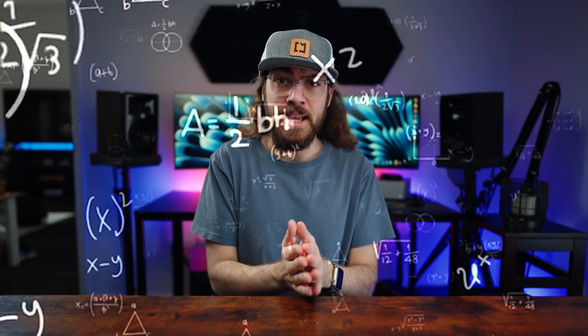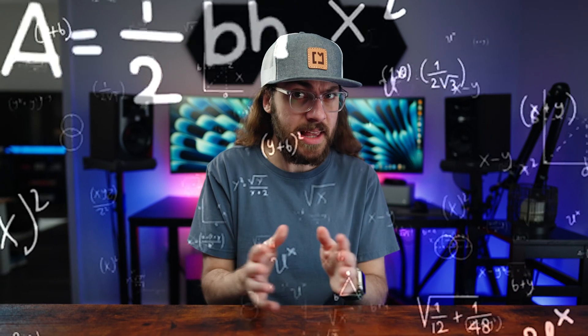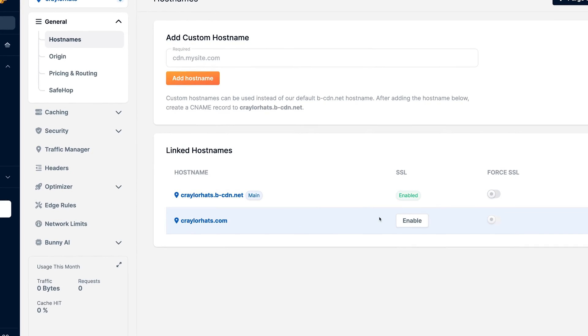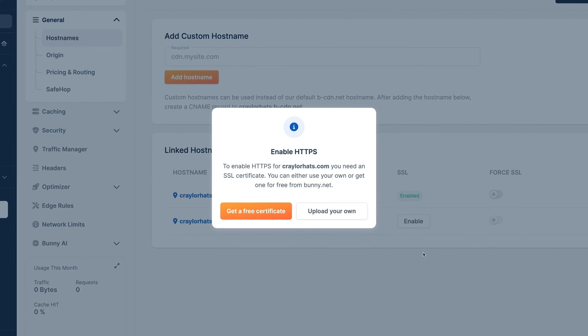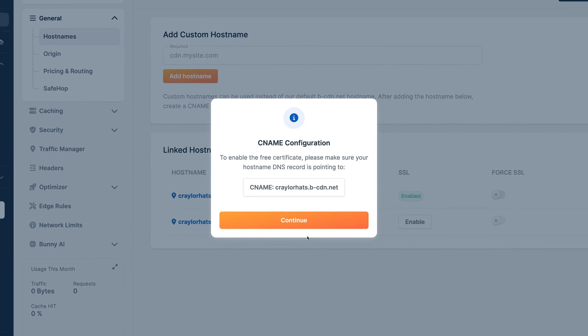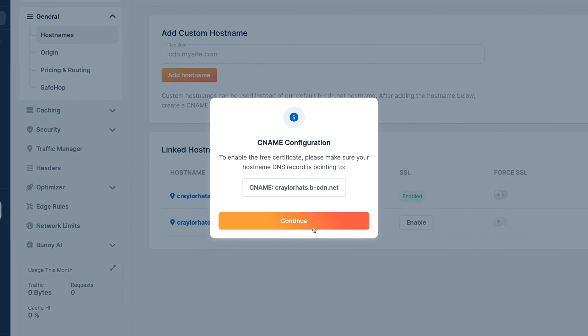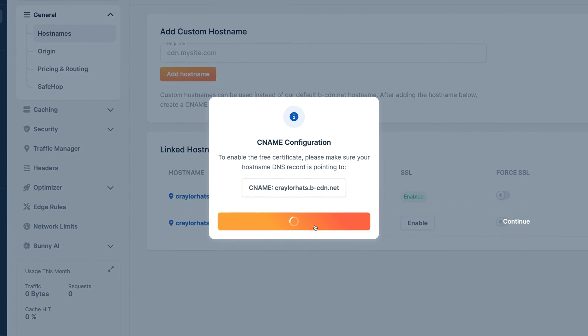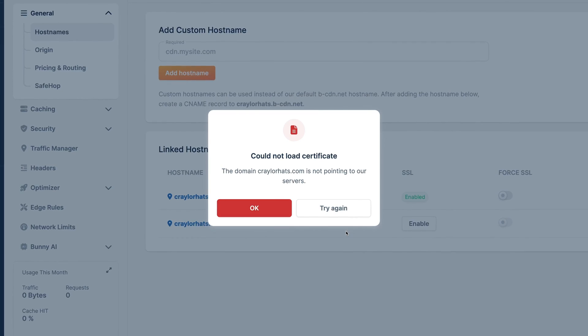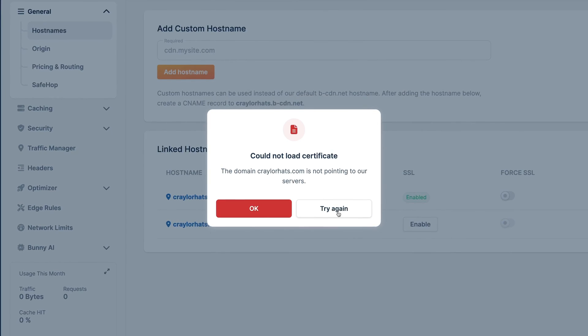If this sounds complicated, it's because it is. It's not bad if you have a strong understanding of DNS and how Bunny wants you to do the setup, but I was very lost at first.